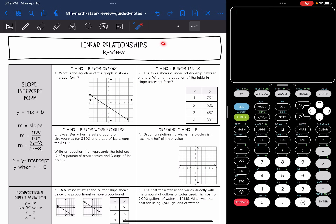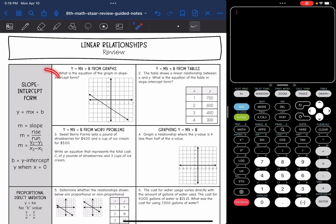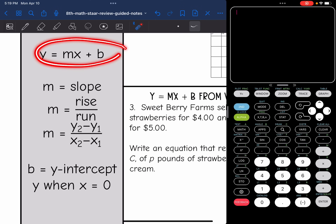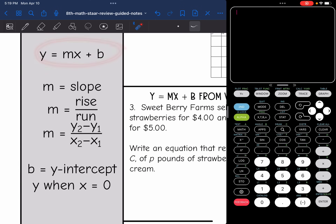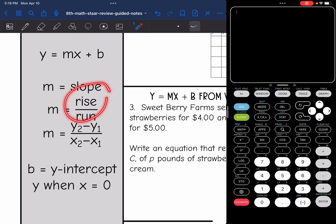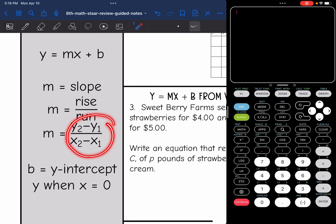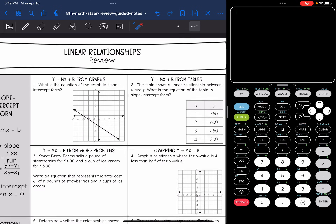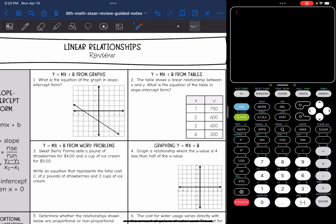Today we are going to review linear relationships. The first thing we're going to look at is slope-intercept form, which is y equals mx plus b. m is the slope — you can find the slope by doing rise over run on a graph, or you can use the slope formula. And b is the y-intercept, that is the y value when x equals 0. Let's look at slope-intercept form from all these different representations.